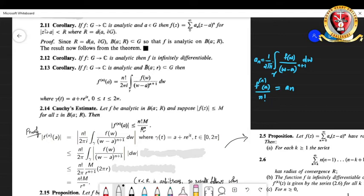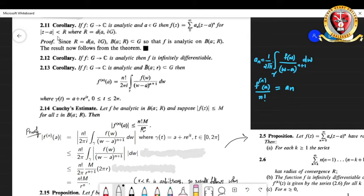Let us start with Corollary 2.11, which says that if f is a function from G to C, where G is an open connected set and C is the complex plane, and a belongs to G, then f has the power series representation: summation from n equals 0 to infinity of a_n times (z minus a) raised to n, for modulus of (z minus a) strictly less than capital R, where capital R is the distance between a and the boundary of G.